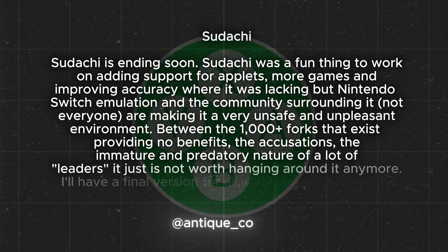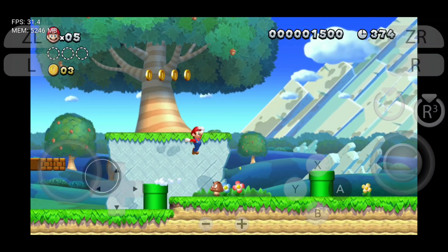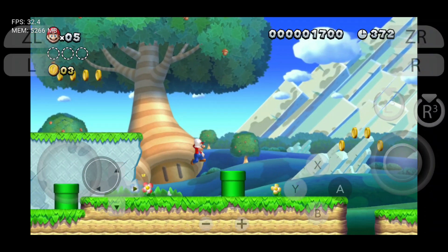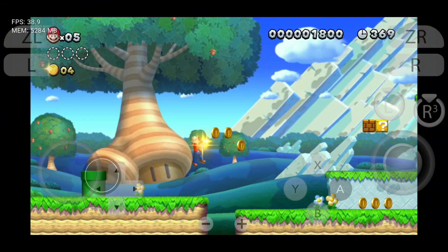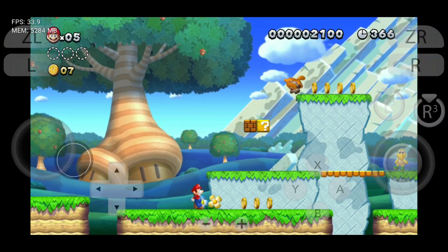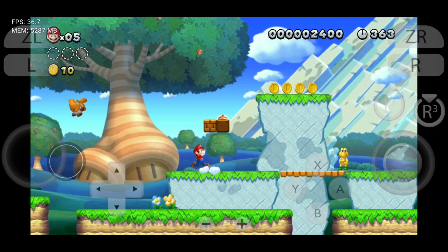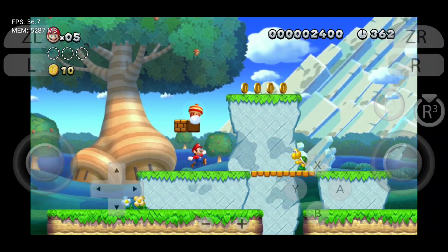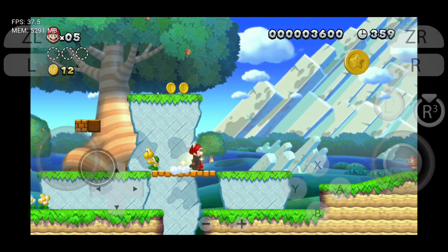Hey everyone, I know there's been some concern about Sudachi being discontinued, and yes, it's true. The developer has decided to close the project, possibly due to pressure from Nintendo and the challenges of staying within DMCA guidelines, which can make emulation tough and sometimes unprofitable. However, they've mentioned that one final update is on the way, and there's hope that other developers might step up and continue what Sudachi has started. Sudachi has made a real impact in the emulation community, and it won't be forgotten.